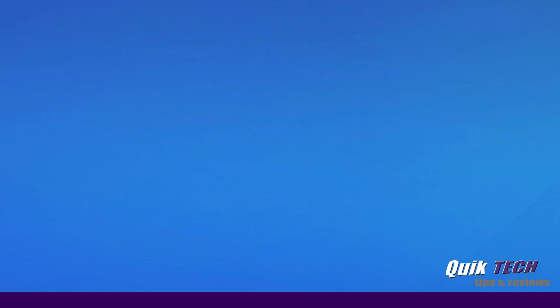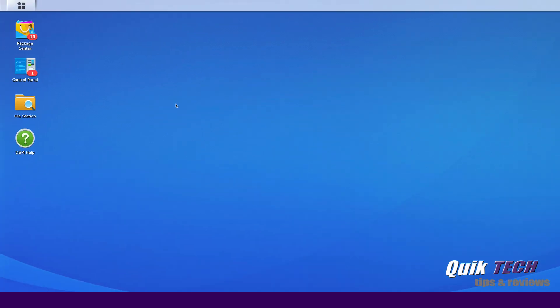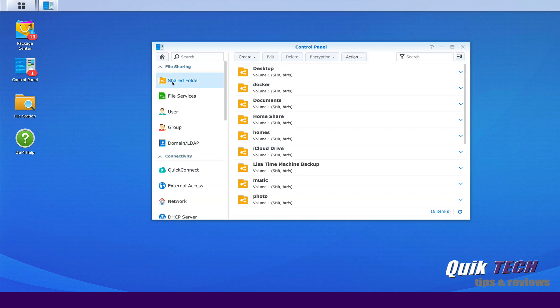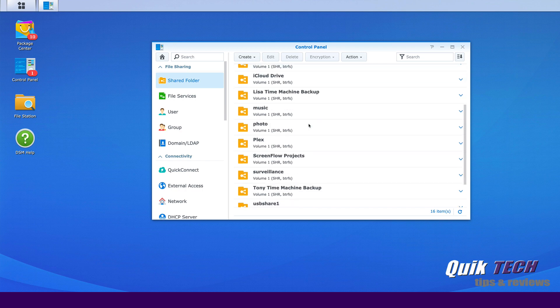So if I take a look, if we go into the actual NAS itself and we go into the control panel and we go into the shares, shared folders, you'll see here that I have a Plex media share.